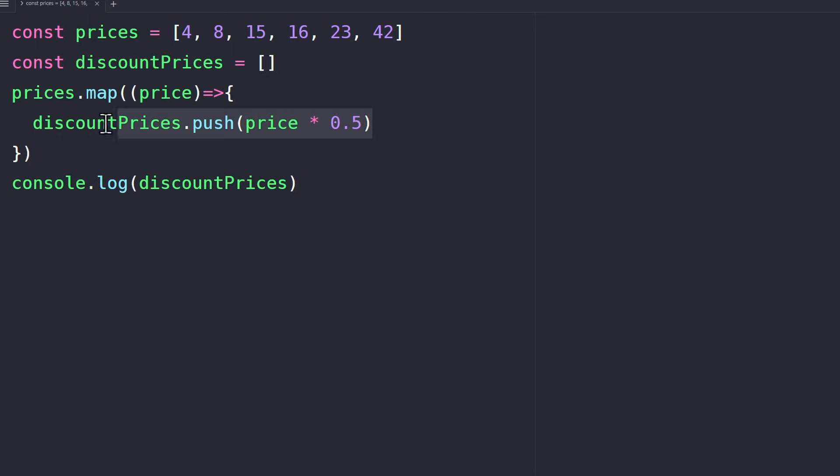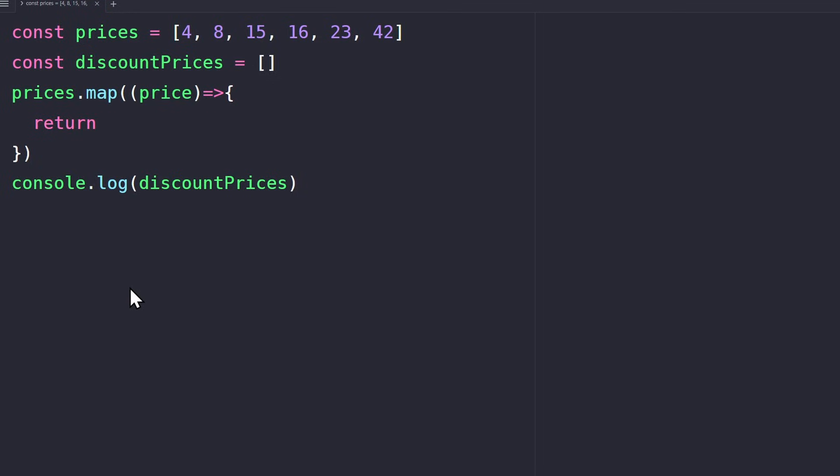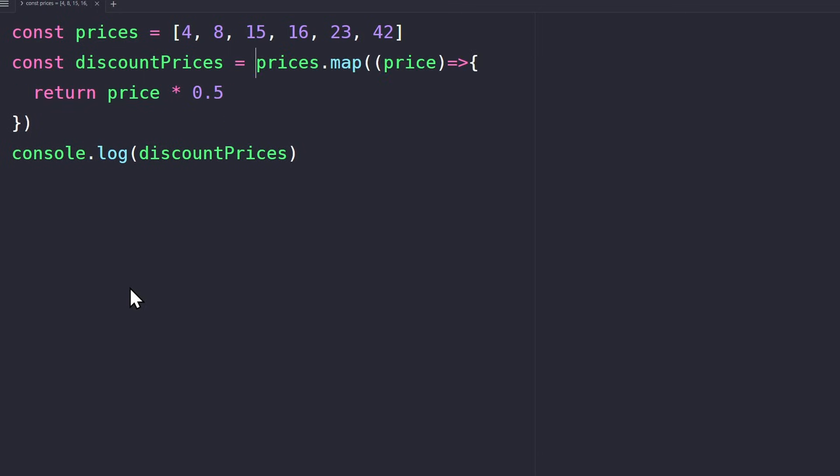Inside the function, we don't want to push anything. Instead, we have to return the value. Remember, the map method creates a new array based on the values we return here. For example, the discount price.